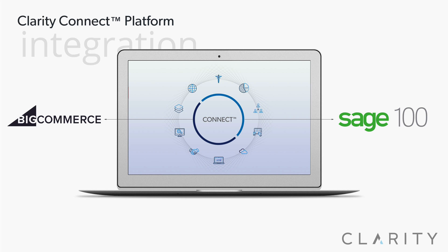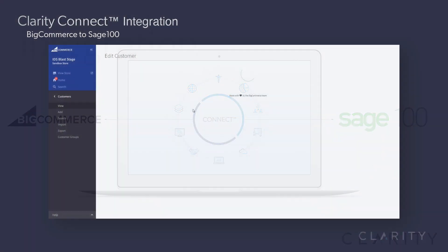Coming back from Sage 100, we sync products, inventory, pricing, account updates, and more.